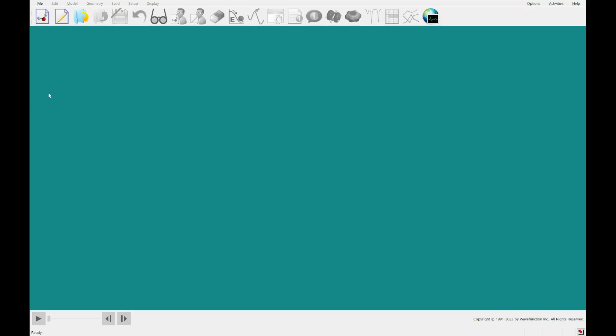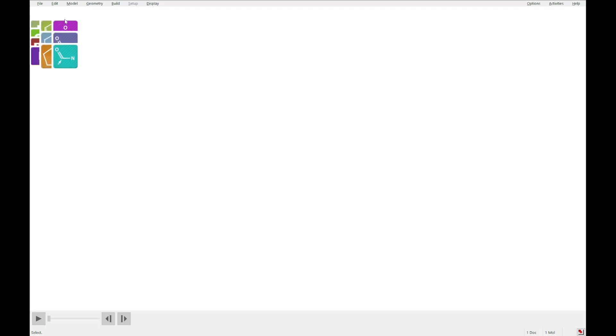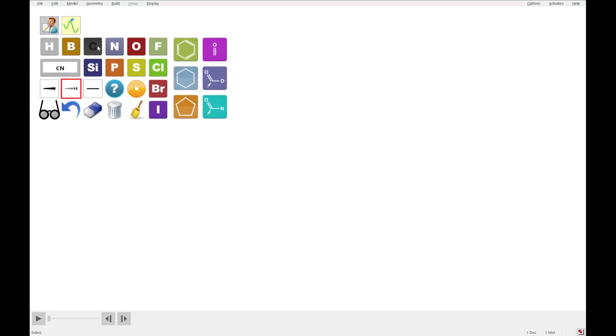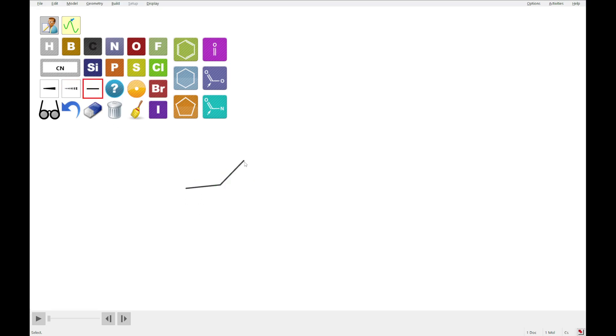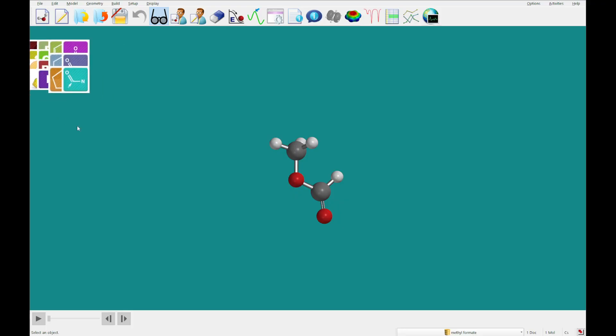Which I already have open in another window, so without further ado, we are going to get started by building methyl formate, which I'm going to do like this.